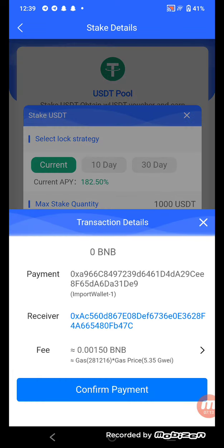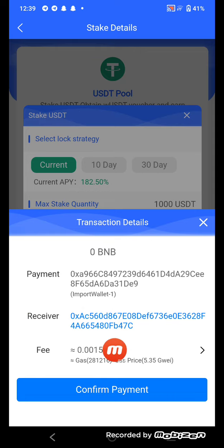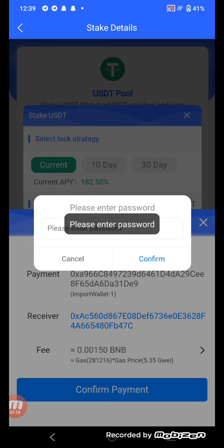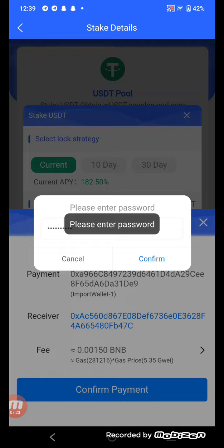Confirm the 24 USDT stake — there is a payment receiver fee. Check the details and confirm payment. Enter your password and confirm. Your stake is now complete.